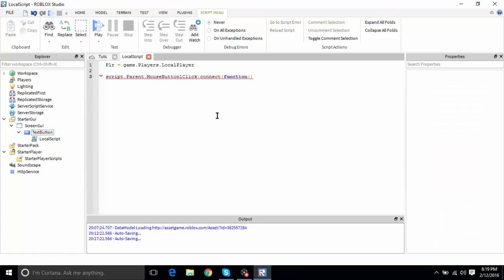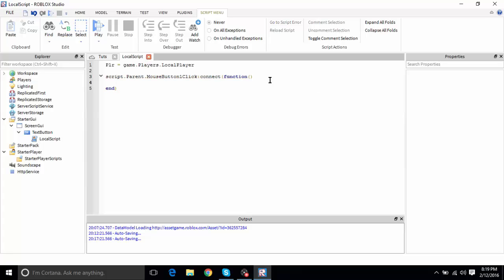Press Enter after the Connect call and it should auto-generate the function. Make sure to tab your code properly. So we've made a function that fires whenever you click the button — now we want to put the code inside it.